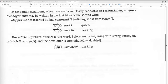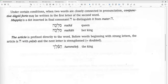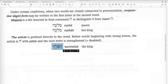The article is prefixed directly to the word — there is no loose article in Hebrew. The article is always connected to a noun or another word. Before words beginning with strong letters, the article is a He with the Patach and the next letter is doubled: Hamelech — 'the King.' What you get is CVC-CV-CVC.